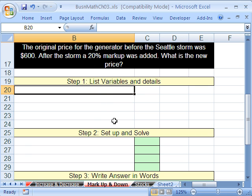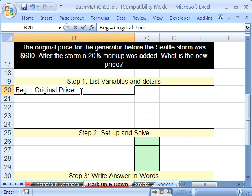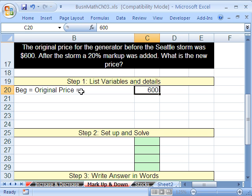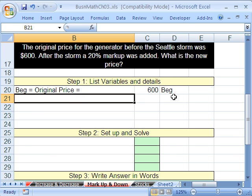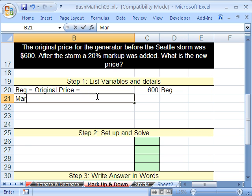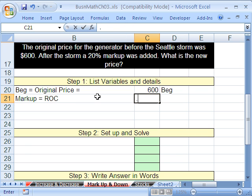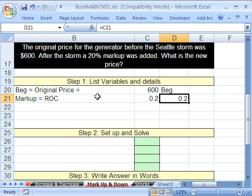This is the same as the other one, except going the other way — up. So the original price, that'll be our begin, and that is equal to $600. Markup — that's our rate of change — and it's 20%, so I'll put 0.2, then format it. And our goal: find new price.